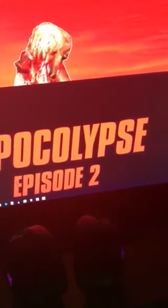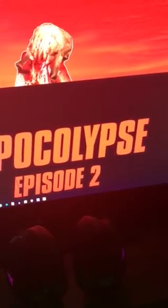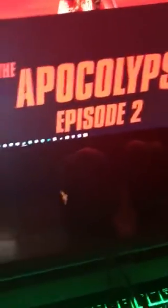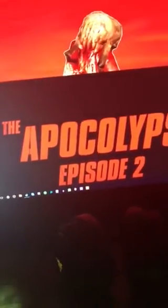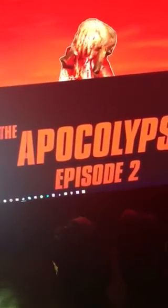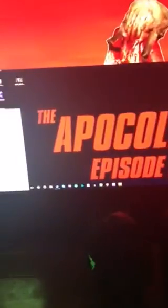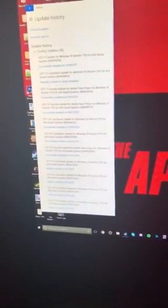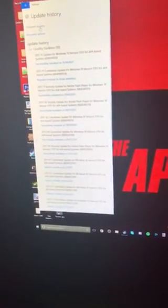You'll go in and type in updates, go down to view your update history, then you will go to uninstall updates.